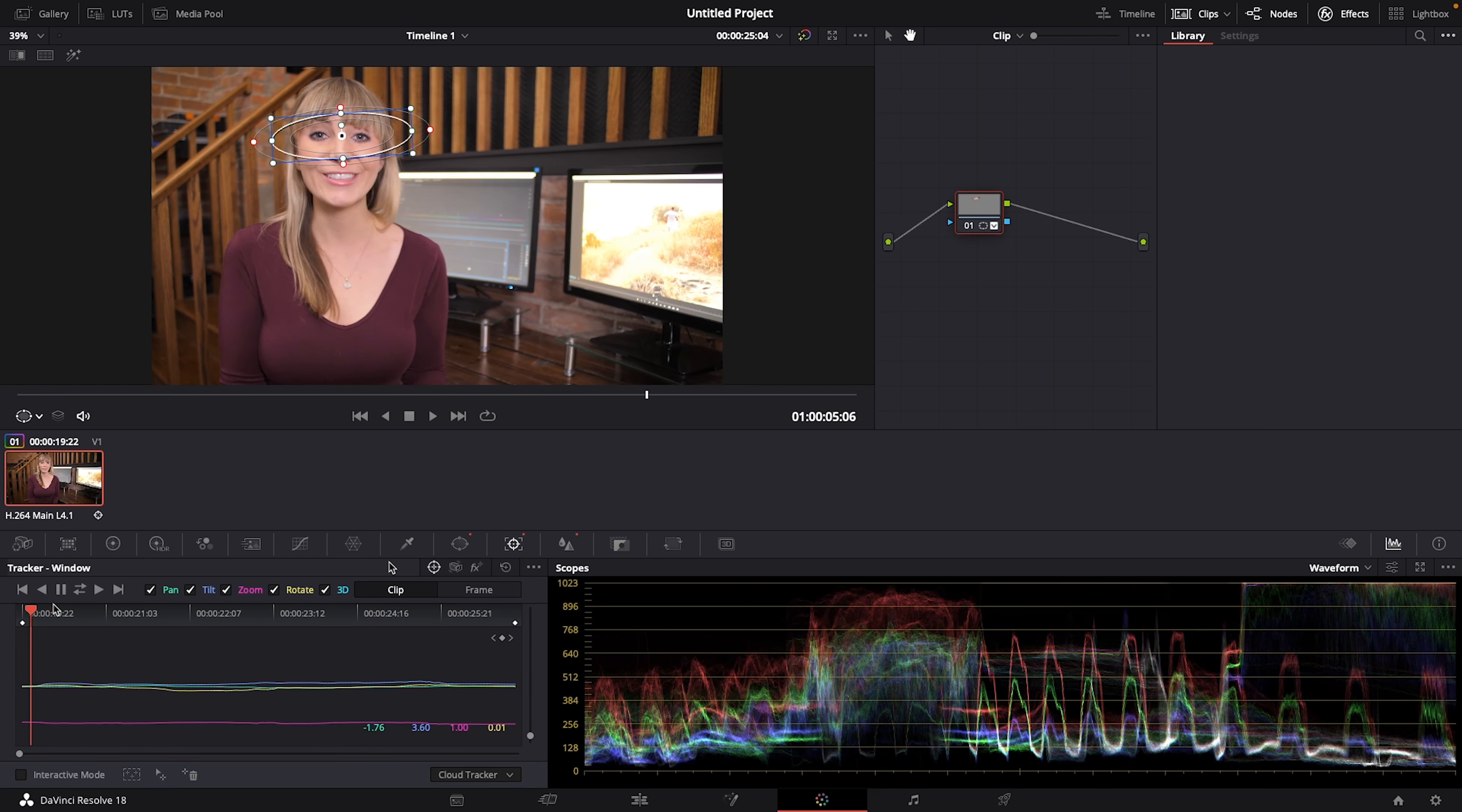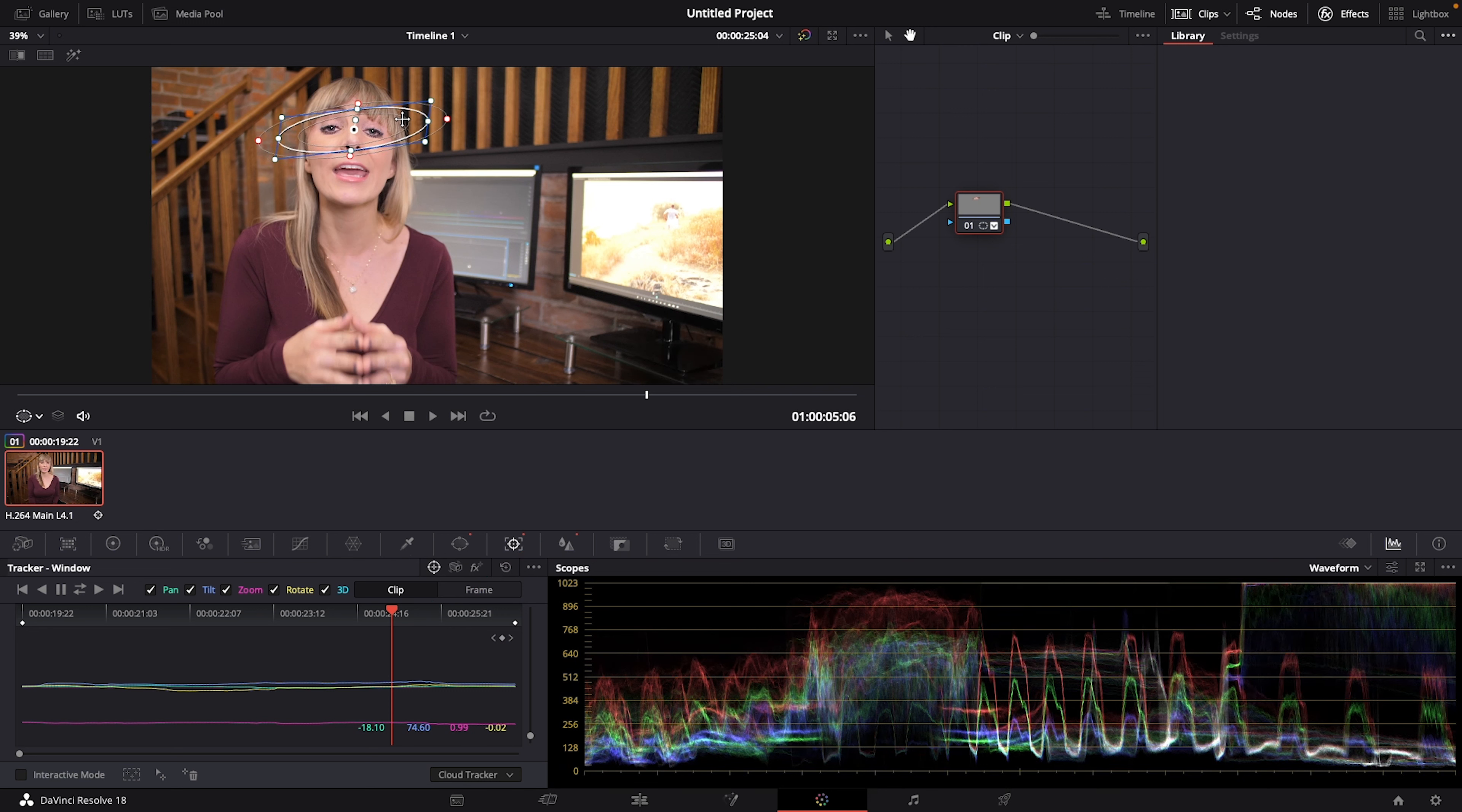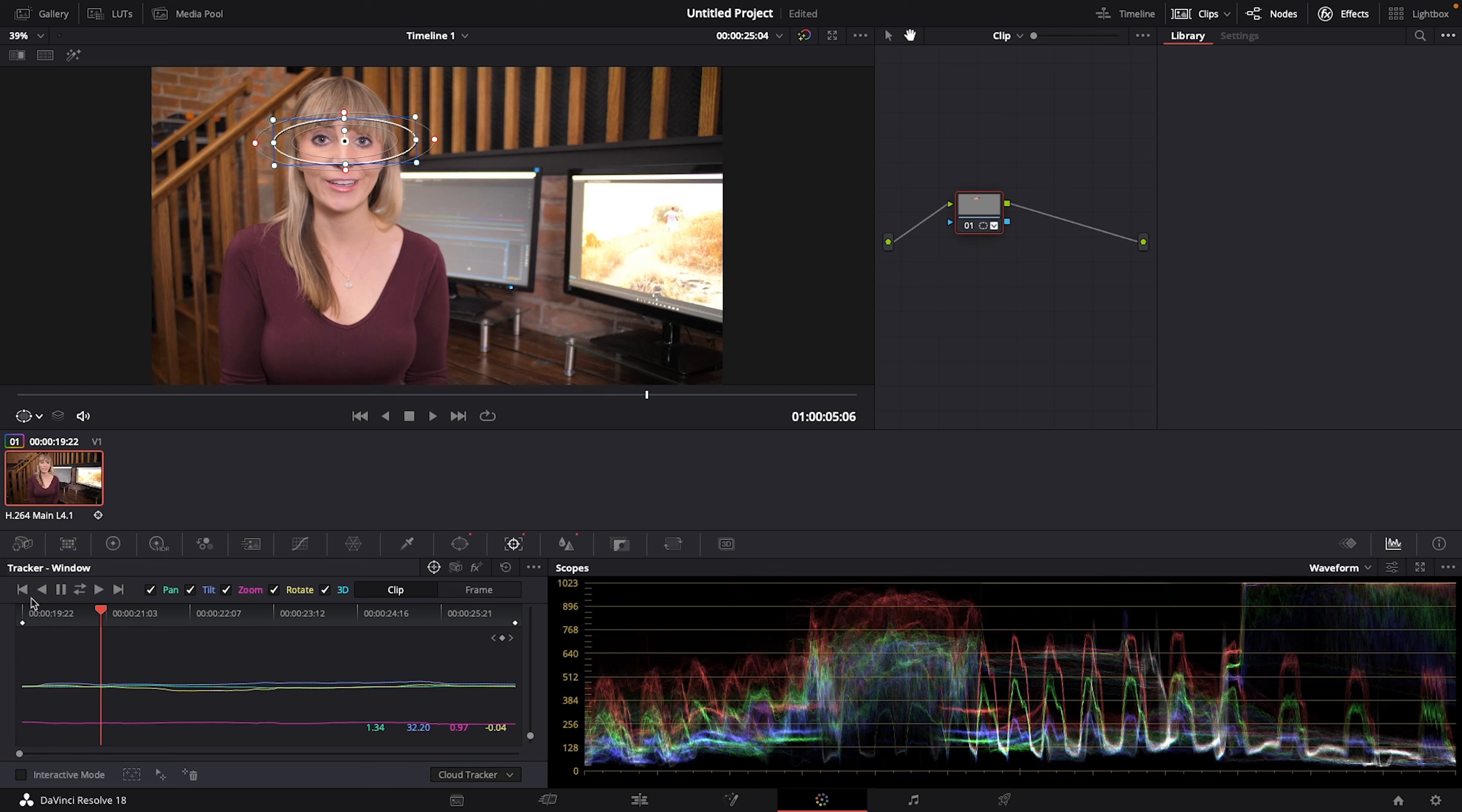If though as you're scrubbing through you notice any spots where the mask goes off of the eye area a little too much, with your cursor in that spot you can just readjust the mask and that new mask position on the frame will be saved. So let's check out the before and after.